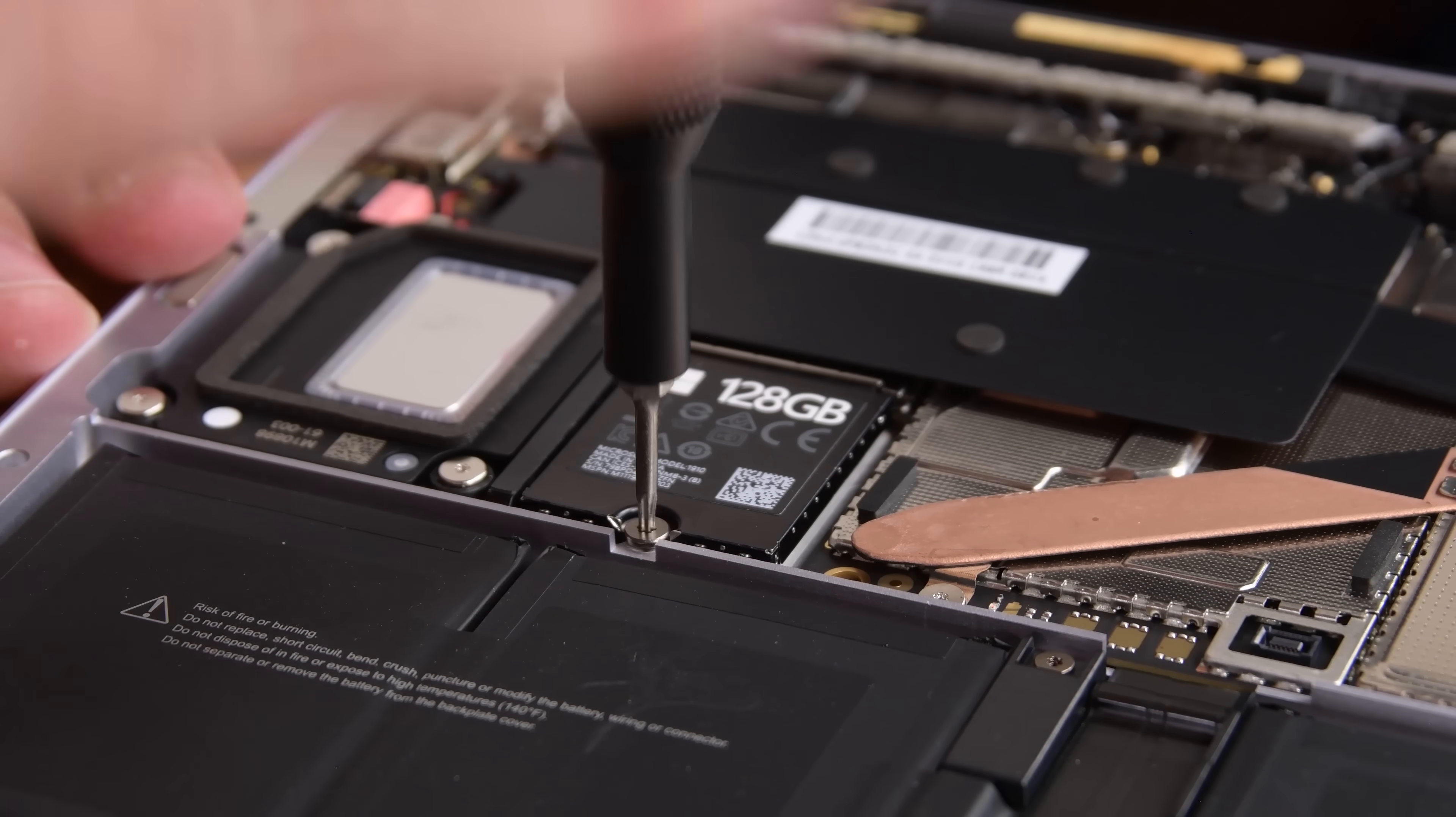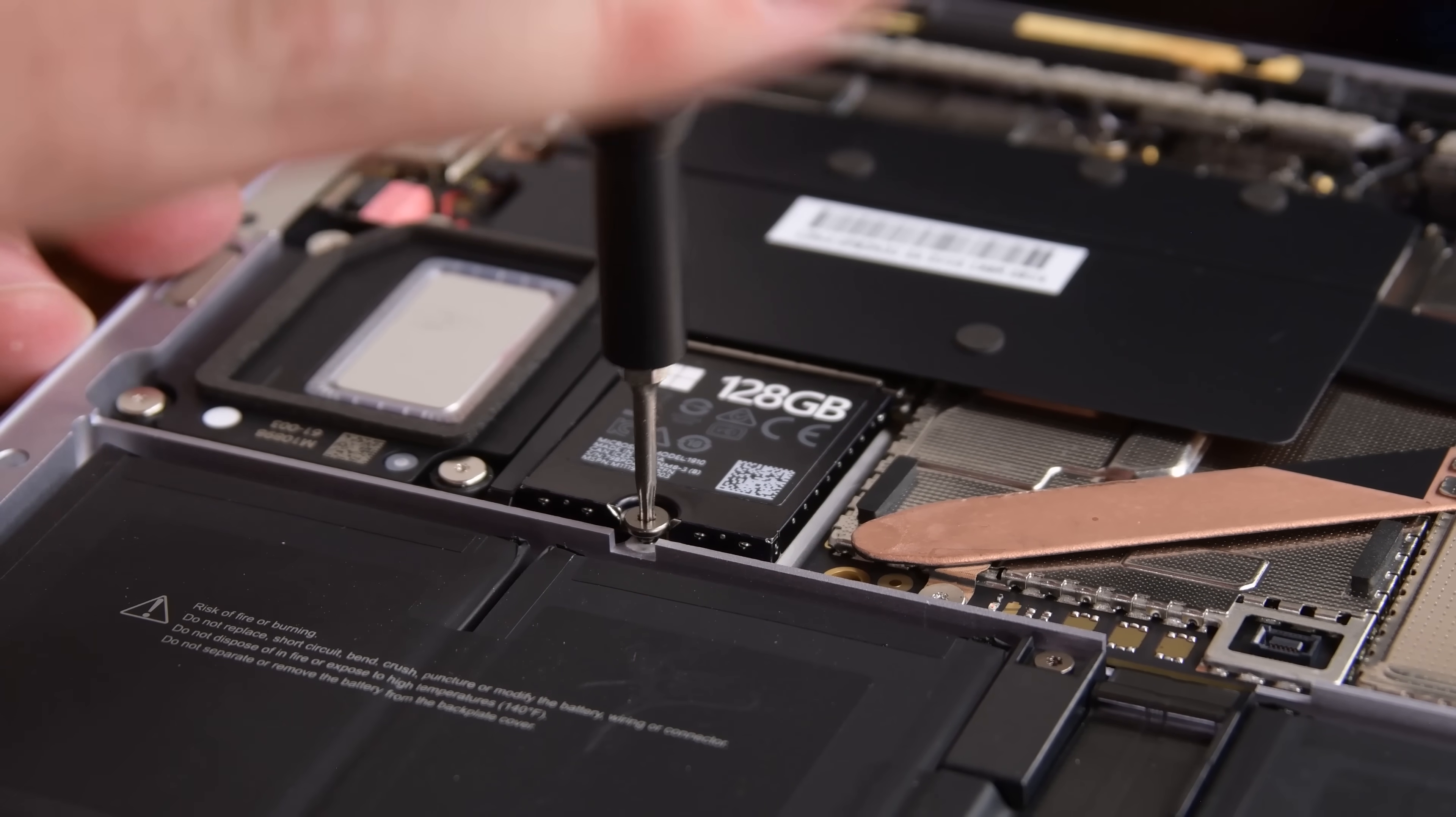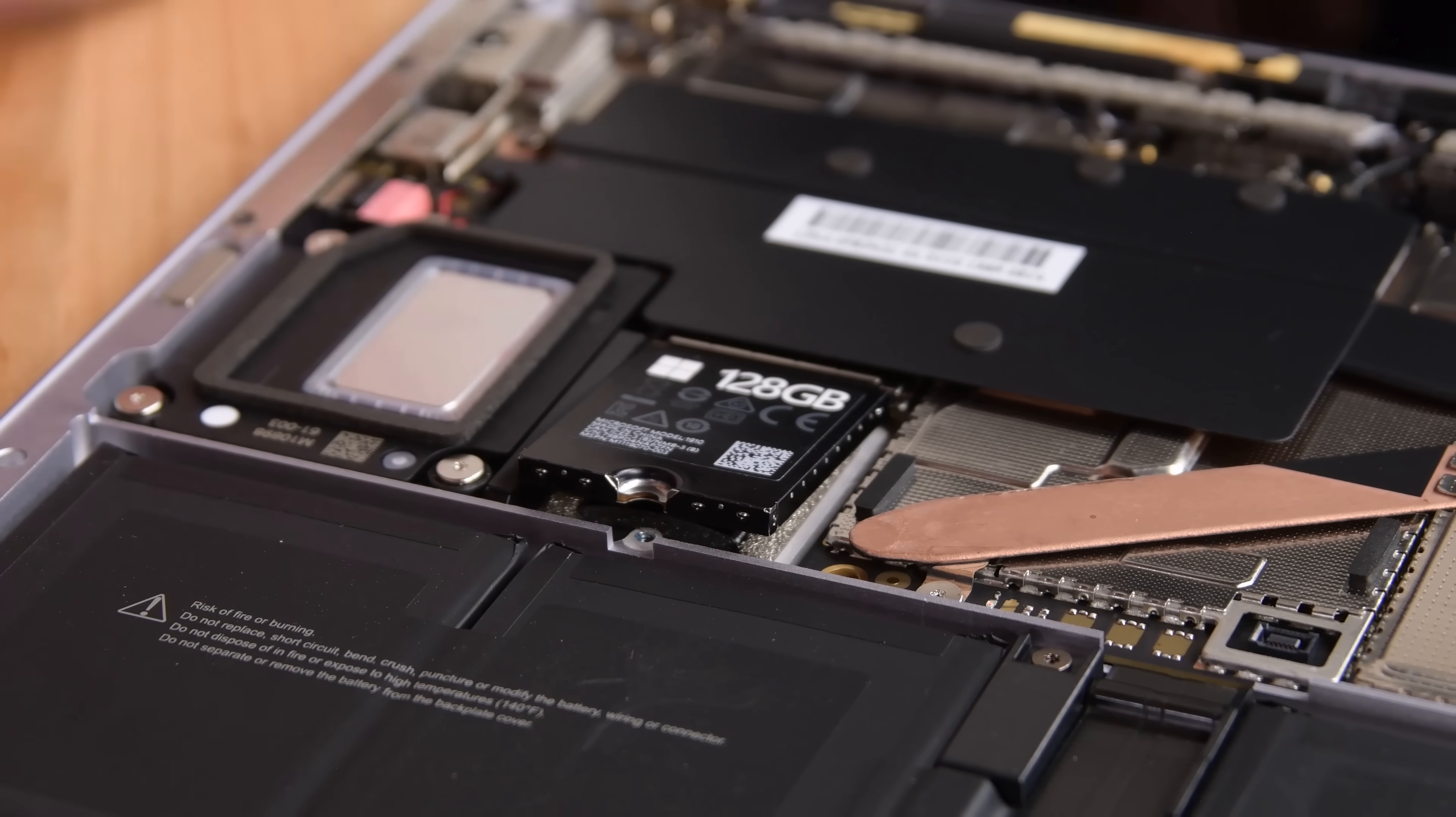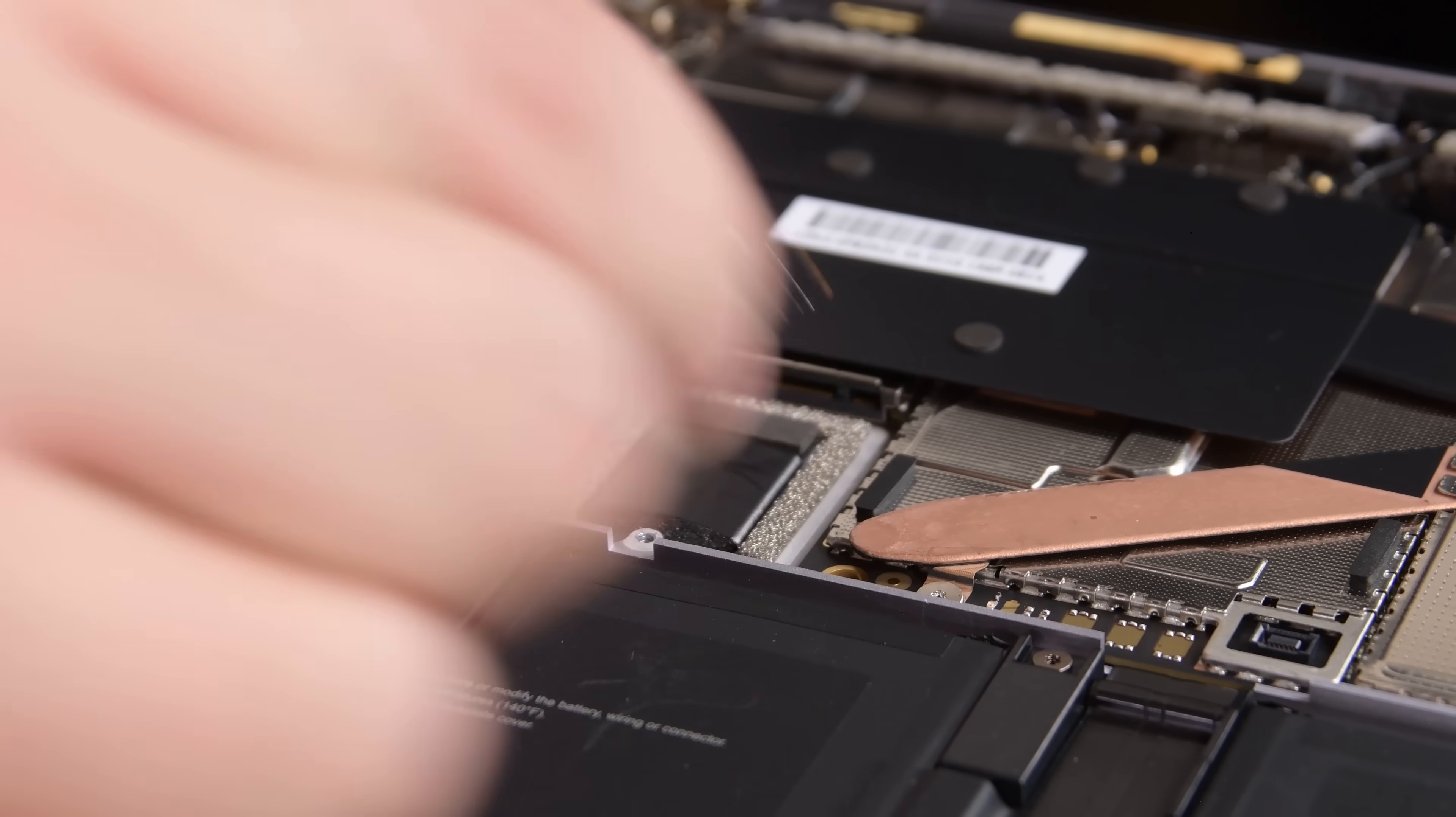What's this? It's a 128GB SSD that's held in place by only one screw. It seems SSD replacements or upgrades are gonna be a snap for the Surface Laptop 3.